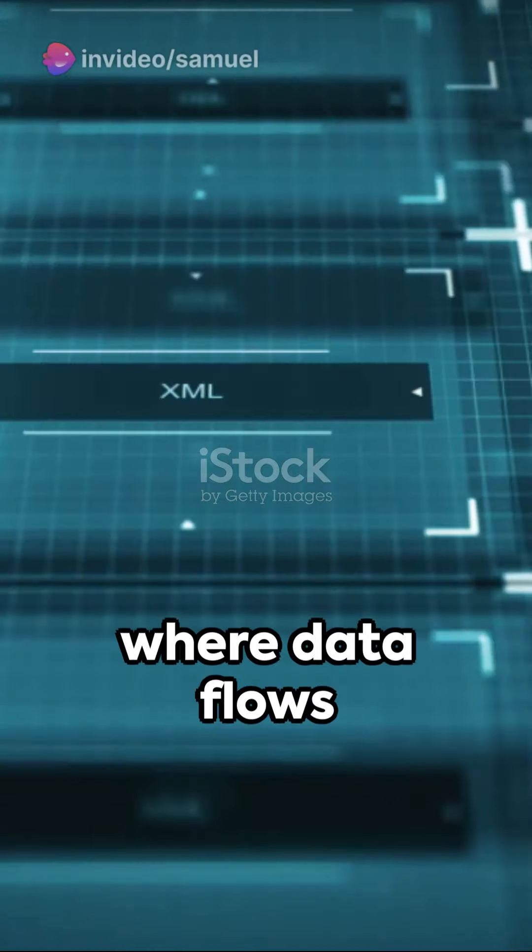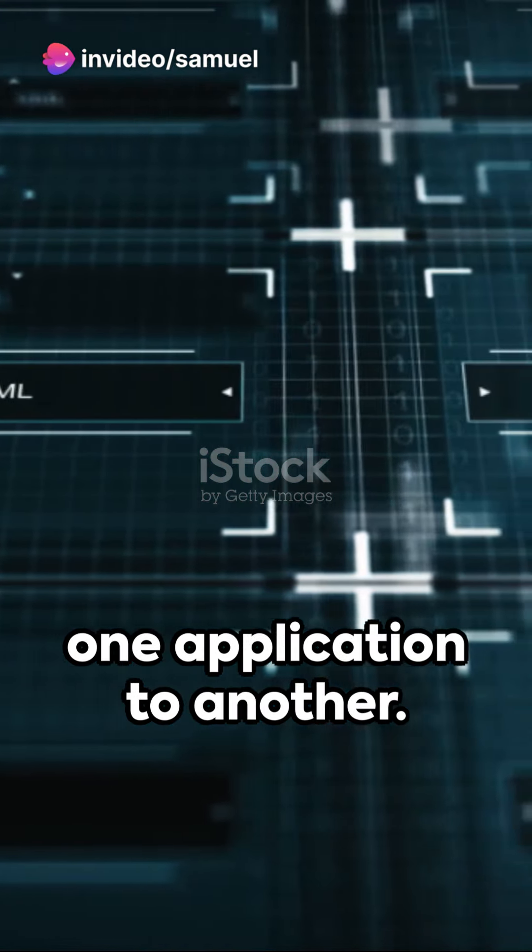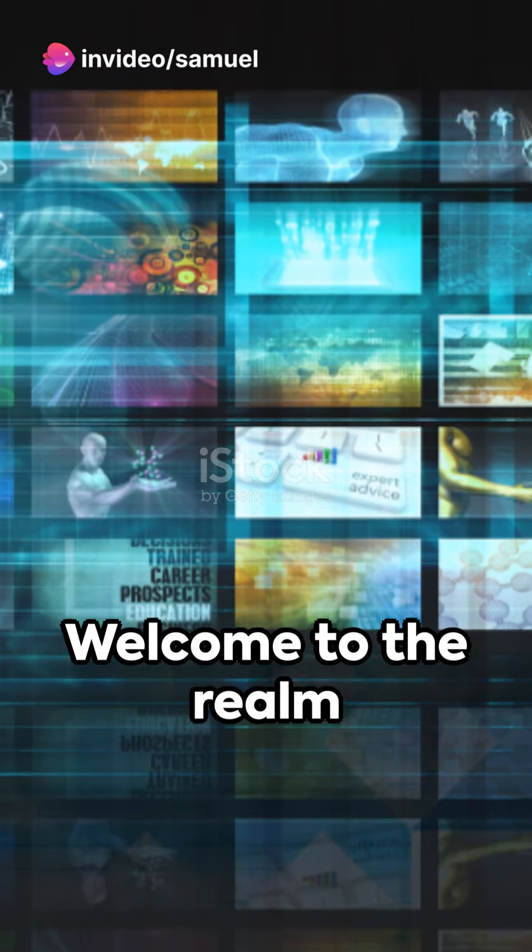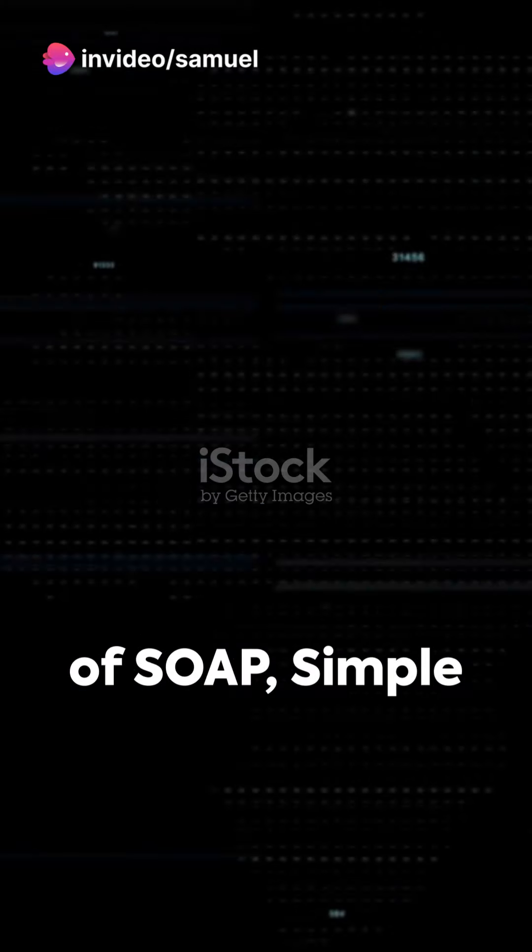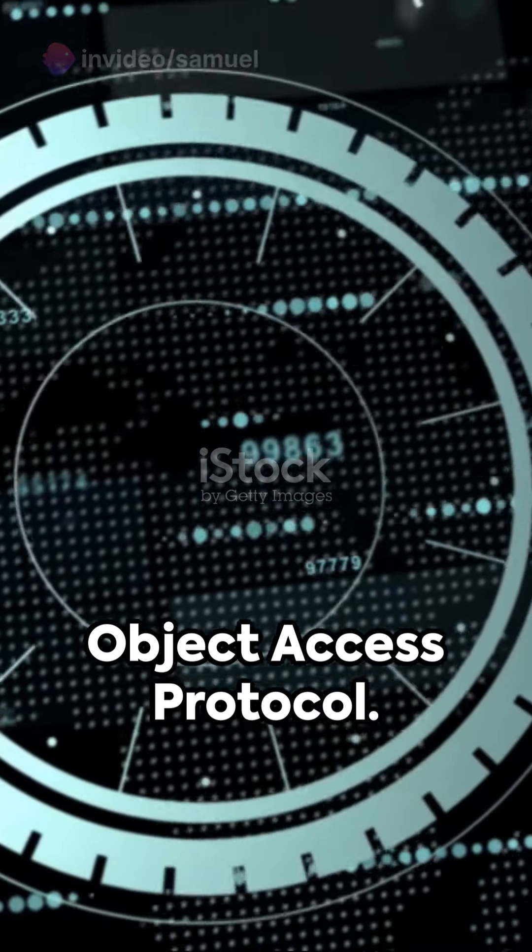Imagine a world where data flows effortlessly from one application to another. Welcome to the realm of SOAP, Simple Object Access Protocol.